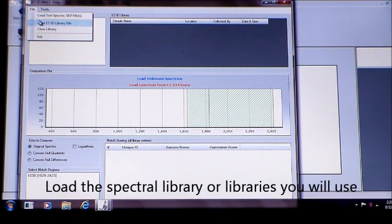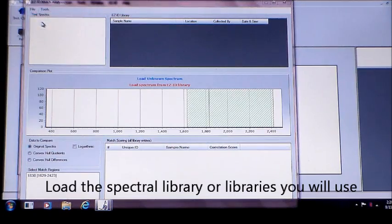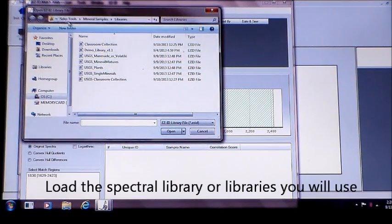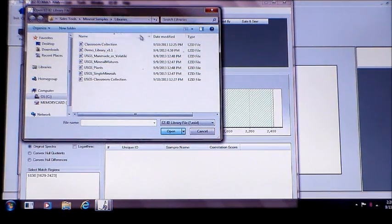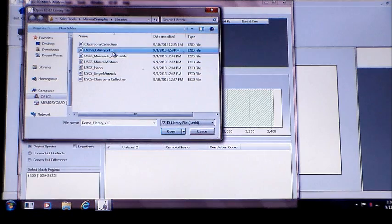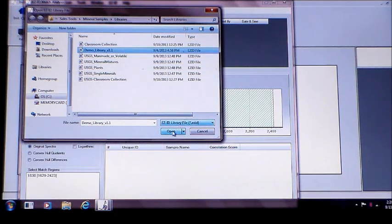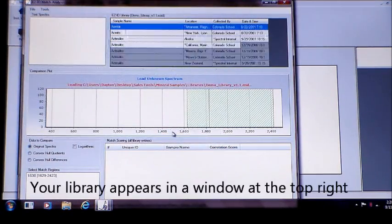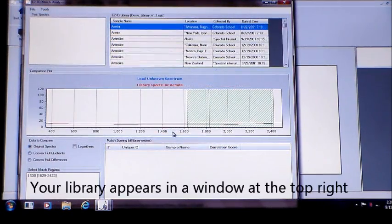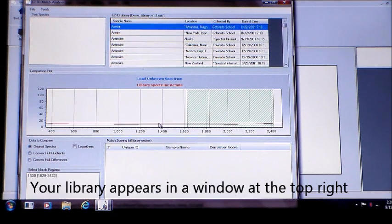Select the spectra library or libraries you wish to match against. Your library appears on the EZID screen.